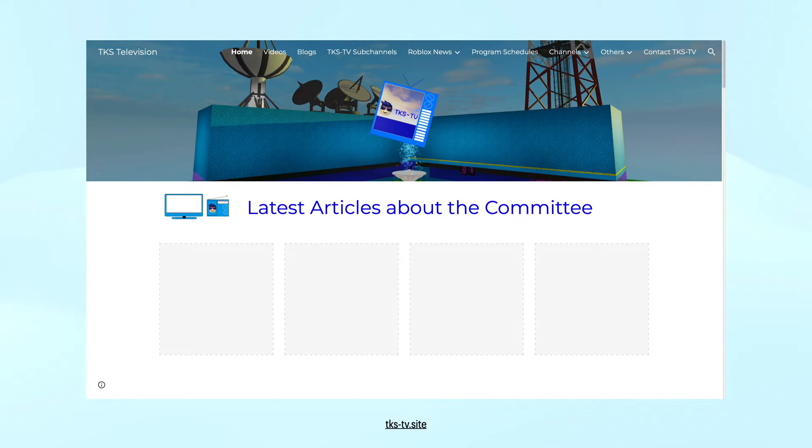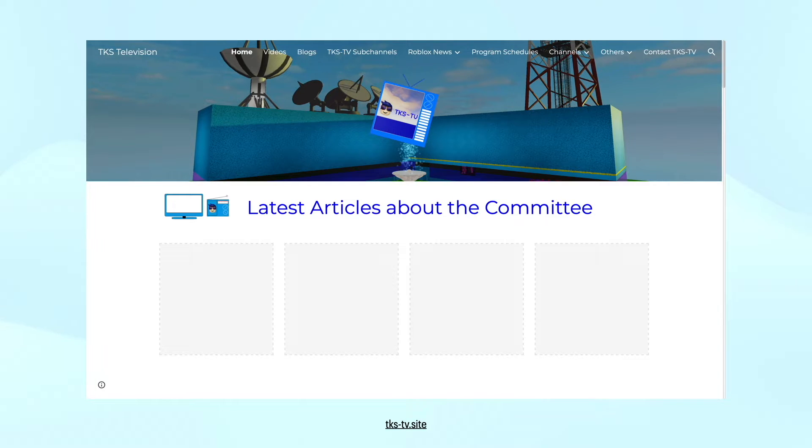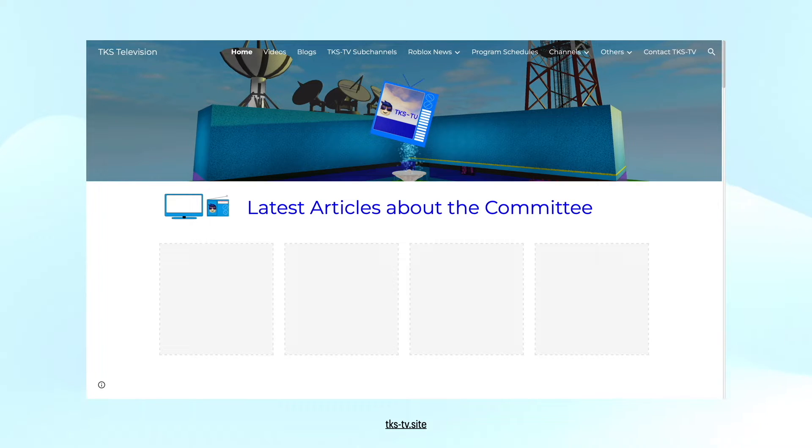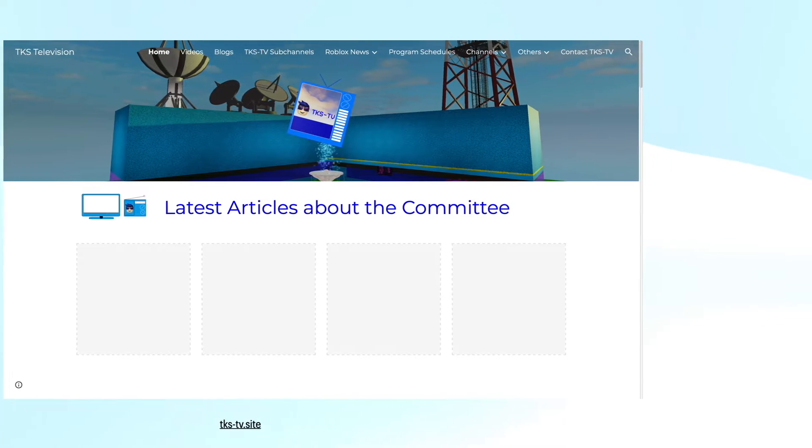The great TKS-TV website. From here you can do stuff like watch past broadcasts, watch live, see news, see program schedules, and more for TKS-TV channels. The website is TKS-TV.site.